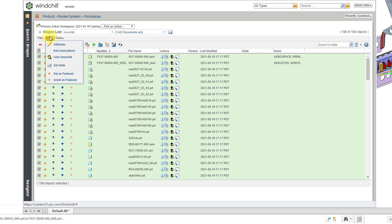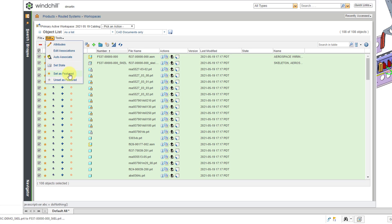From the edit command, we have the ability to edit the attributes of different objects in the object list. You can edit associations. That's a bit of an advanced topic. And depending on your permissions, you might have the ability to set the state of different objects. And also from here, we can specify whether something is going to have the star to be featured or unfeatured.